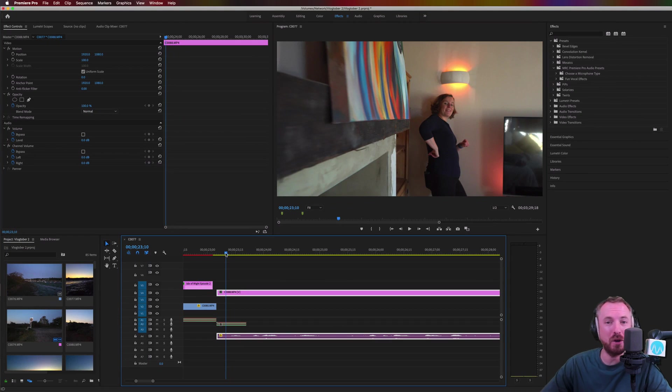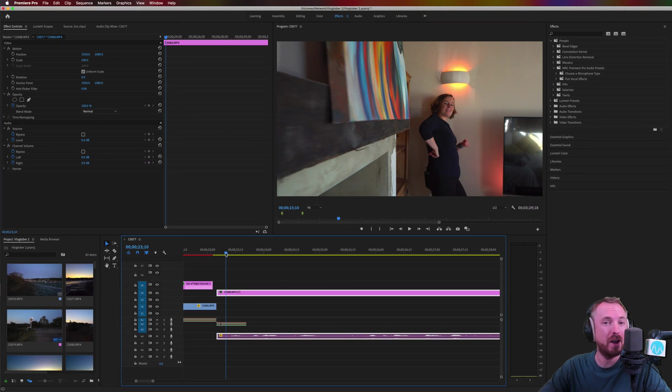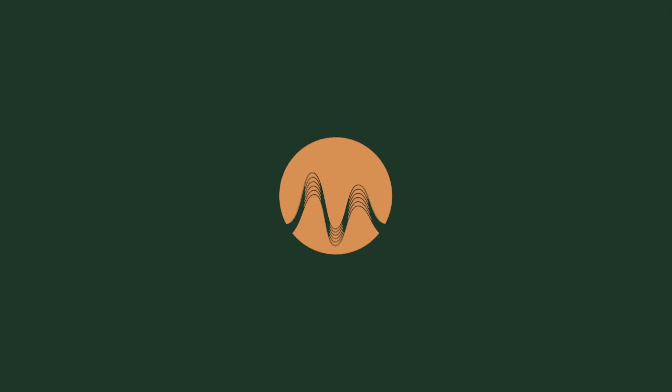Hello, I'm Mike Russell from MusicRadioCreative.com. In this video, I'll show you how to remove Echo in Adobe Premiere Pro.